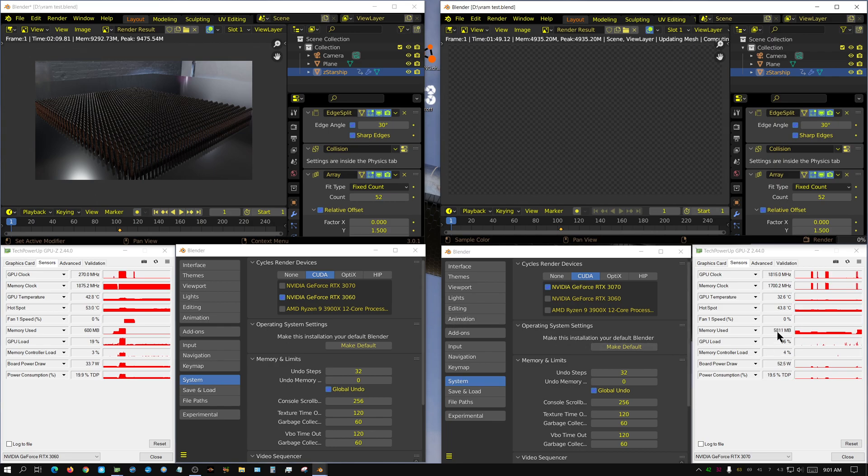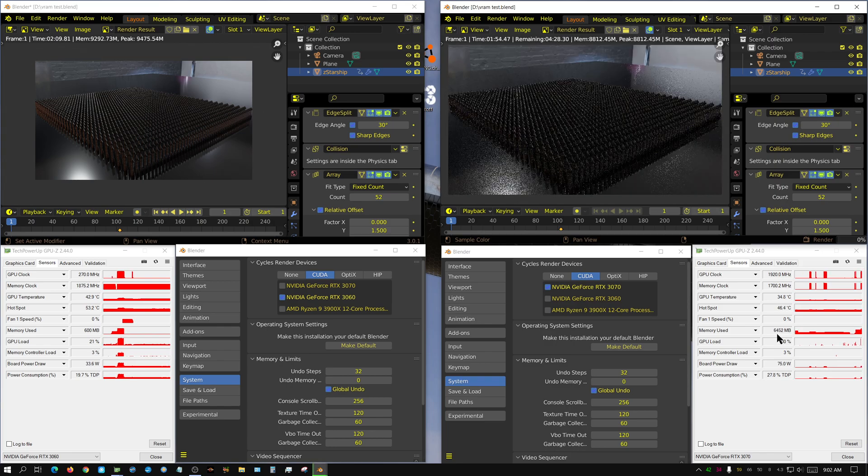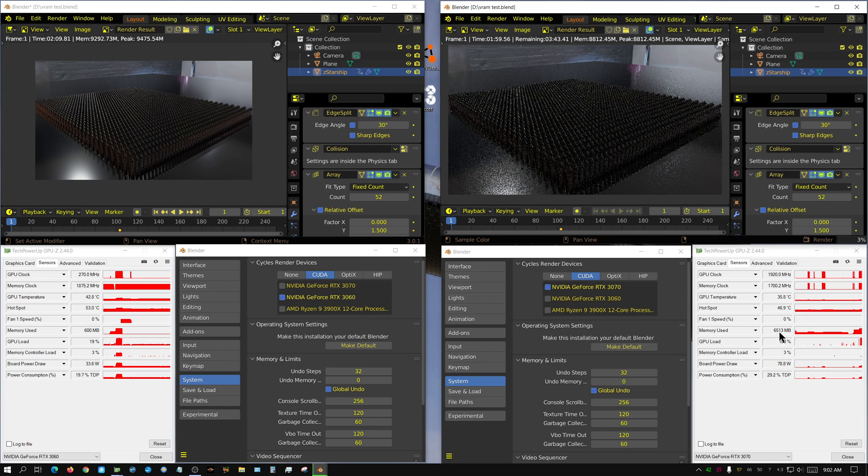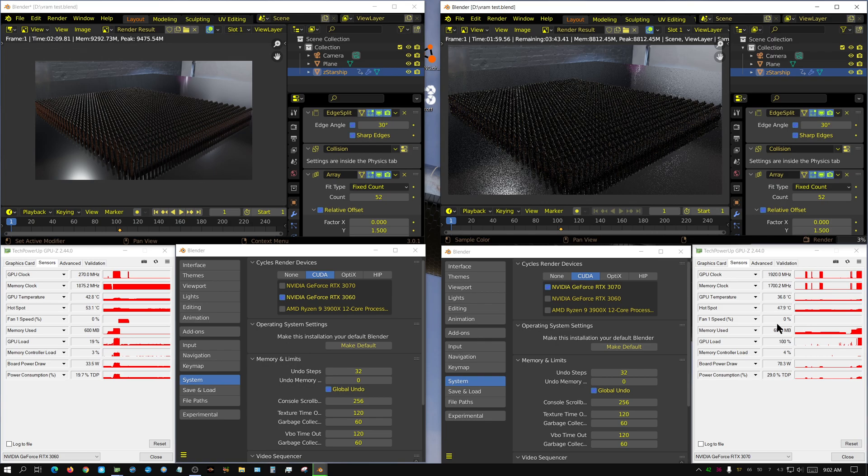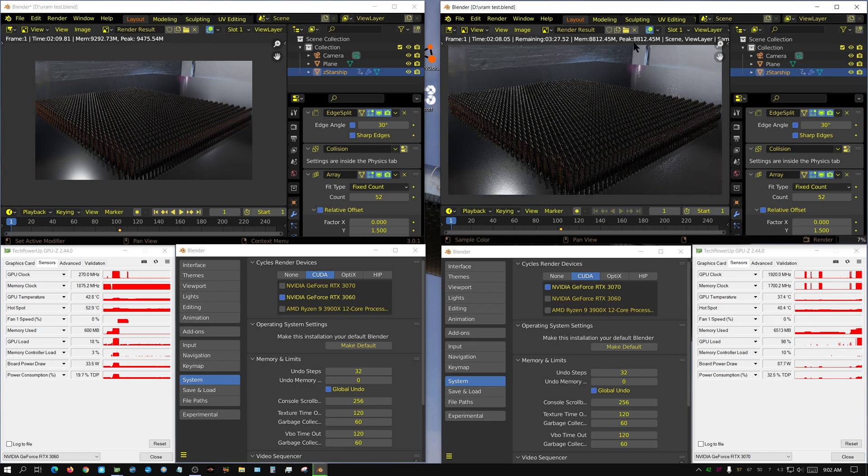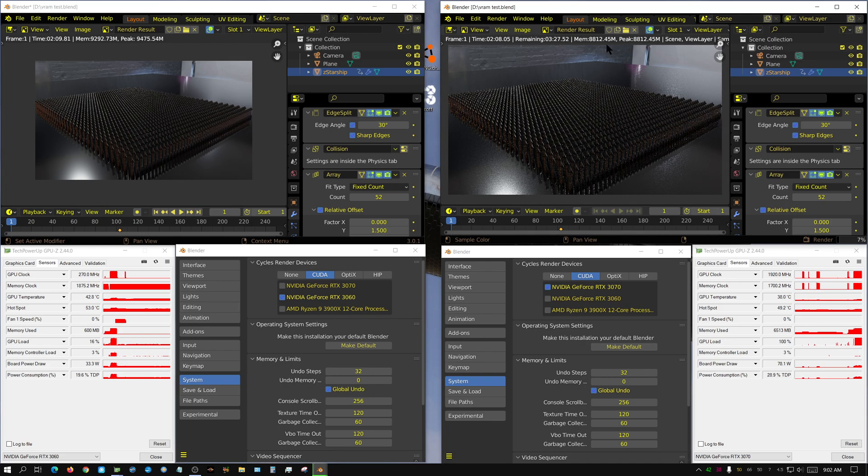Alright, we're up to 5.8, 5.9, 7.2. It, alright, it's realized that it can't fit it all in there. So it's settled on keeping 6.5 gig in VRAM. And the rest of it's being swapped in and out of system memory. And you can see how much slower it is now.